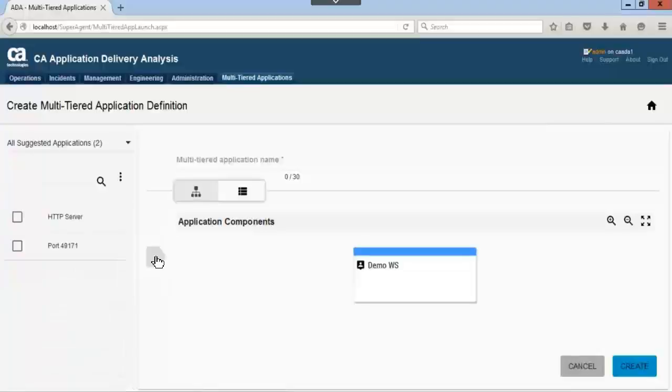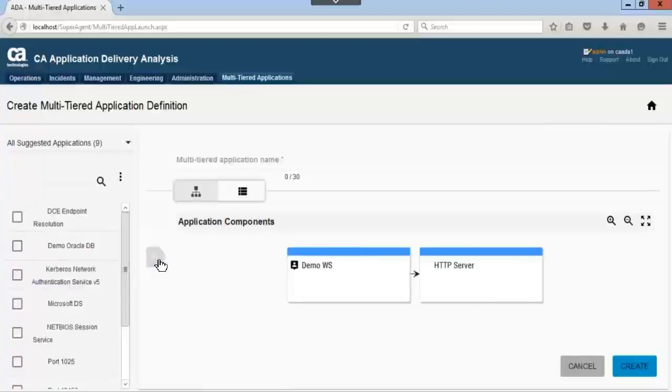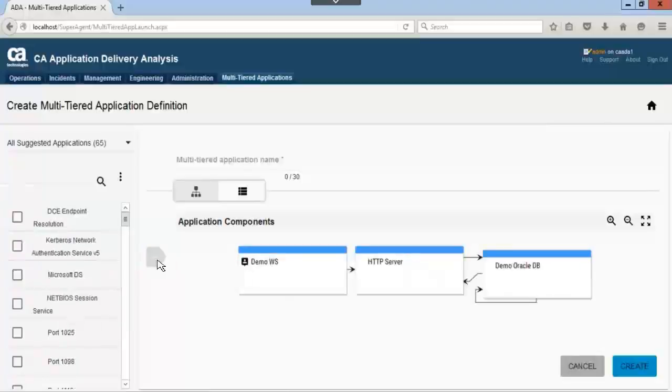We will now add two more applications to the multi-tiered application. First, we will select HTTP server and click the add icon. Next, we will select the demo Oracle DB and then click the add icon. With the multi-tiered application the way we want it, let's give it a name.